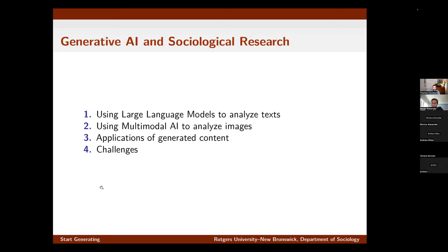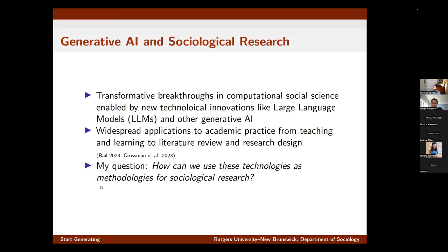My title is Generative AI in Sociological Research. I'm sure there are others in the audience who are not sociologists. My approach broadly is thinking about how we can use these methods in the social sciences, so hopefully this will be relevant to those of you from other disciplines.